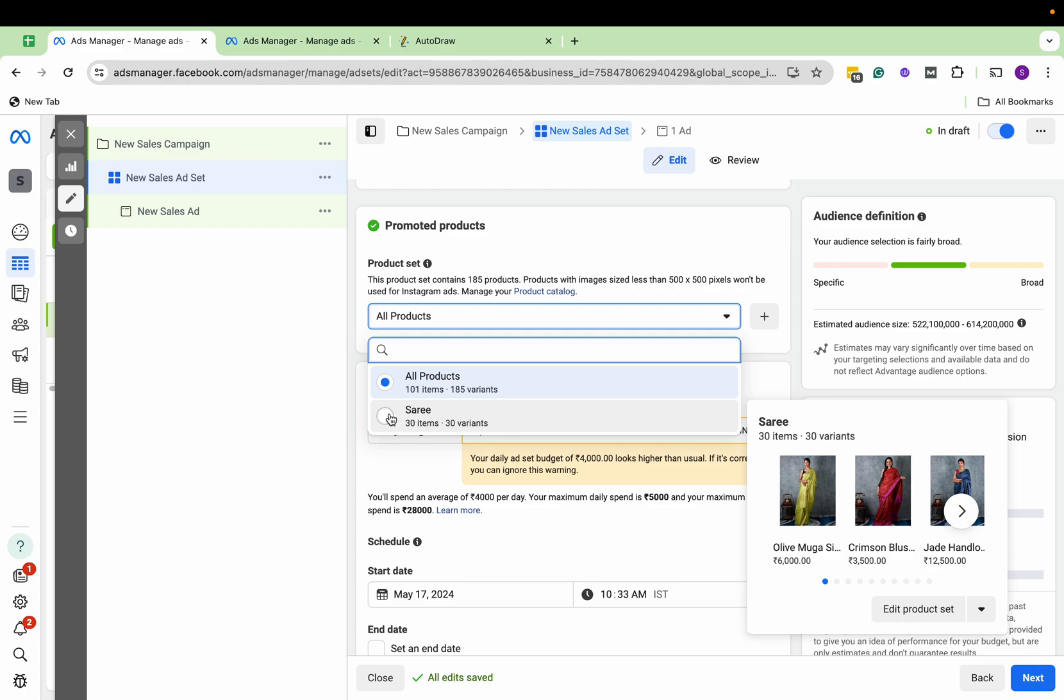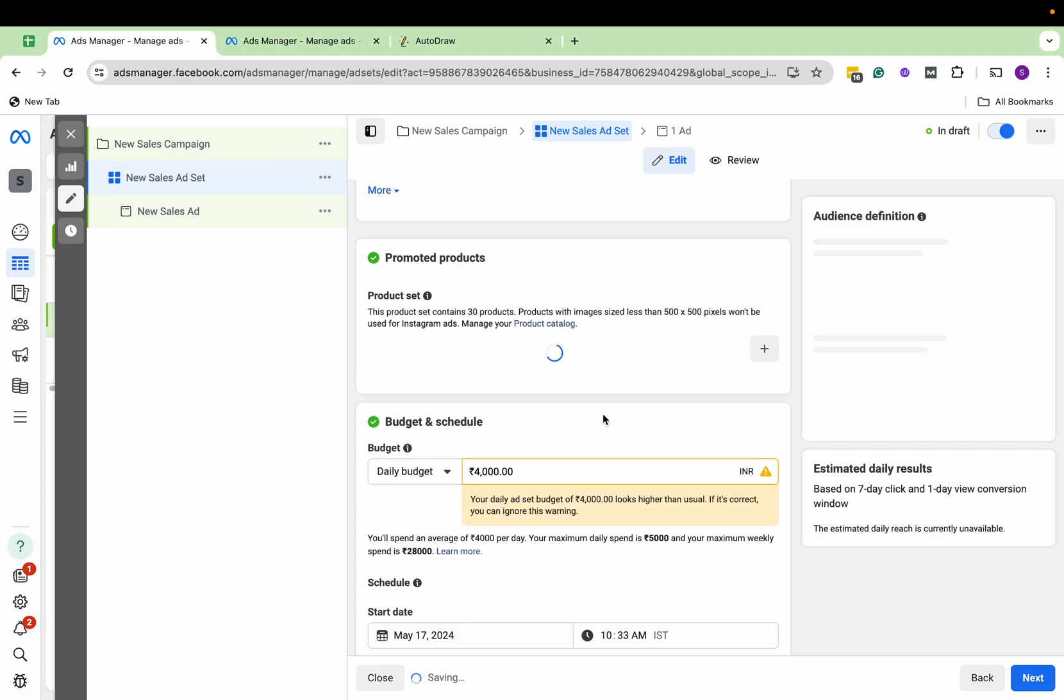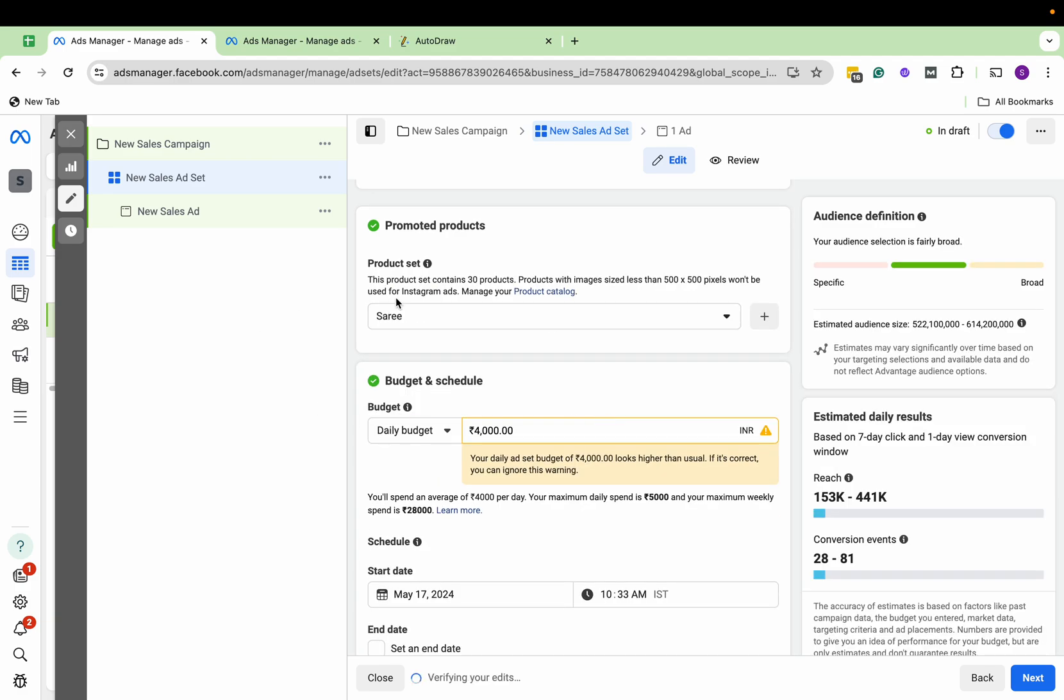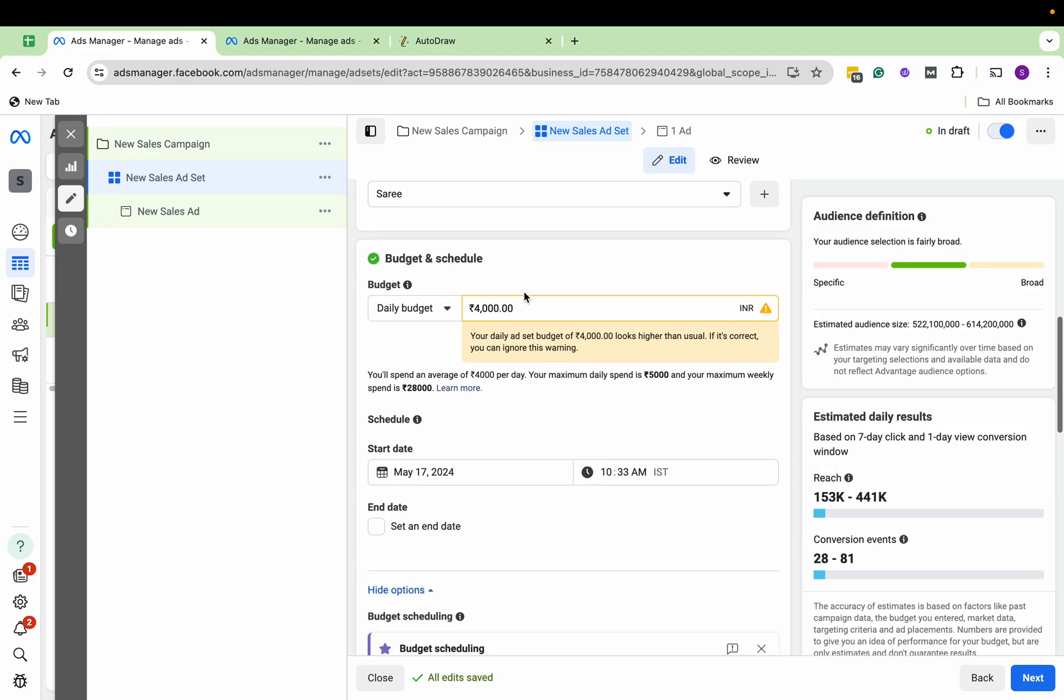So I'll click Sari as the catalog. So you can select this product set. Here I'm putting a daily budget of, let's say, 400.